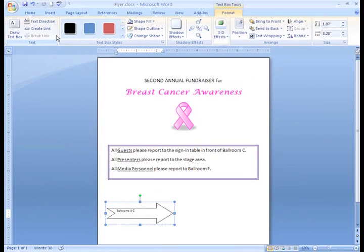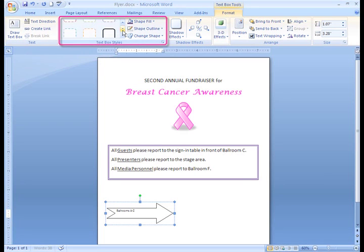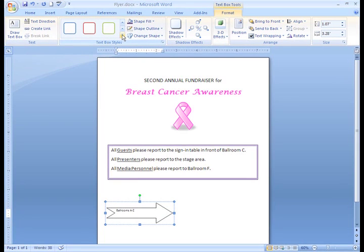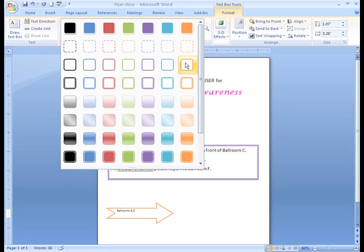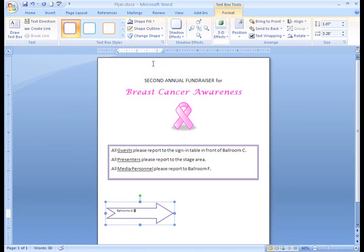The arrow still looks sort of plain in my document, so let's change the way it looks. The Format tab is awesome because I can choose from many great formatting options. Word gives us these great shape styles. I can click the More arrow to see additional styles. All I have to do is move my cursor over the icon and Live Preview shows me what it will look like in my document. I like this one — all I need to do is left-click the one I want and my arrow appears formatted in the document.